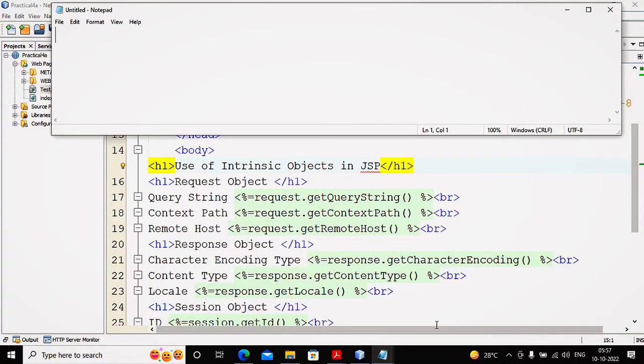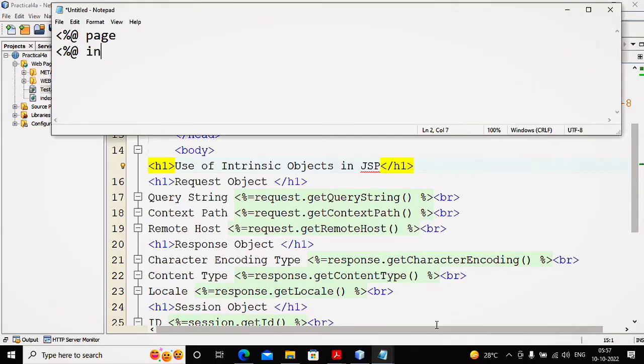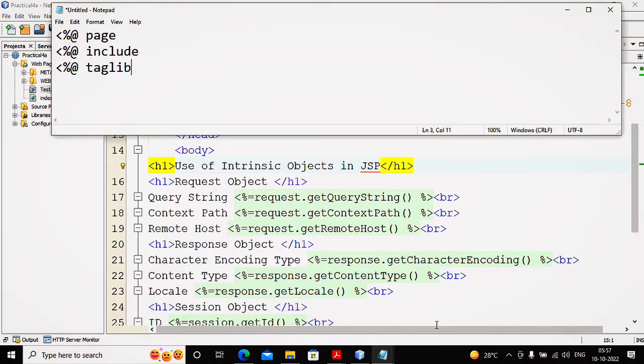We have JSP elements called directive elements, which are like <%@ page %>, <%@ include %>, and <%@ taglib %>. These are your directive elements. Any code written inside this kind of directive element is termed as your JSP code.